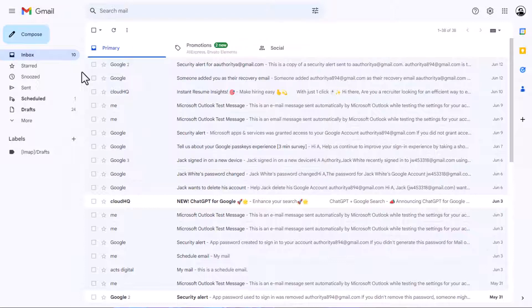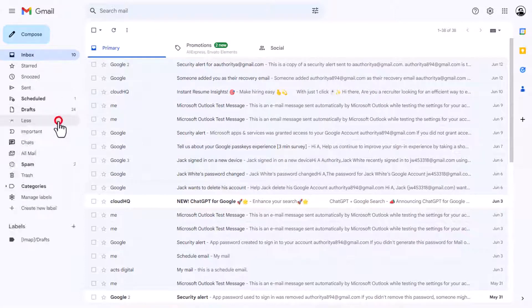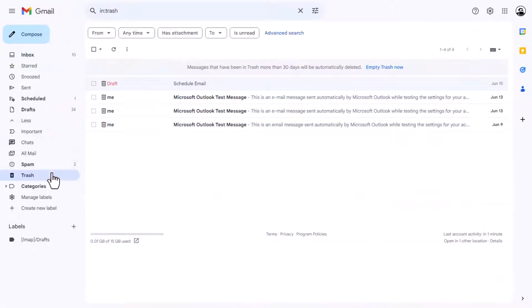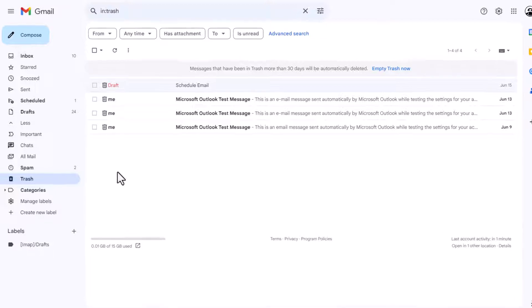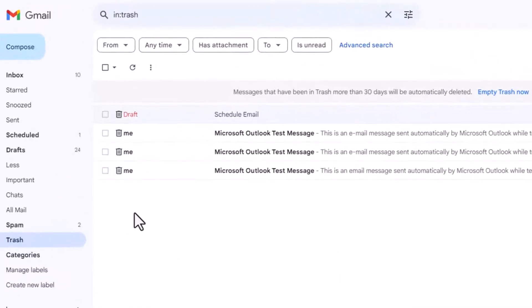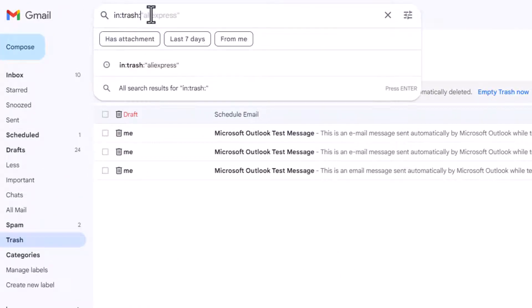Next, check your trash folder. Accidentally deleting an email while getting rid of others is a common occurrence. Take a moment to verify if the email is in your trash. You can also use the search bar by typing in colon trash followed by relevant keywords from the email.